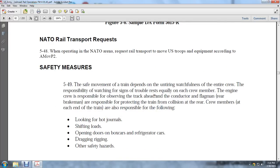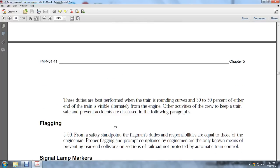Safety Pressure Measures: The safe movement of the train depends on the ever-watchful alertness of the entire crew. The responsibility of watching and listening for trouble rests equally on each crew member. The engine crew is responsible for observing the track ahead; the conductor and flagman are responsible for the rear; and brakemen are responsible for protecting the train from collision at the rear. Crew members at each end of the train are also responsible for looking for hot journals, shifting loads, opening doors on boxcars and refrigerators, dragging rigging, or other safety hazards. These duties are performed as the train rounds curves where 30 to 50 percent of either end of the train is visible from the engine.